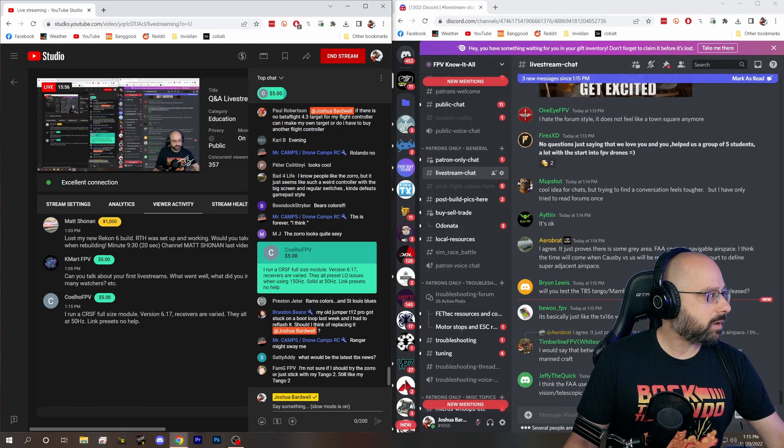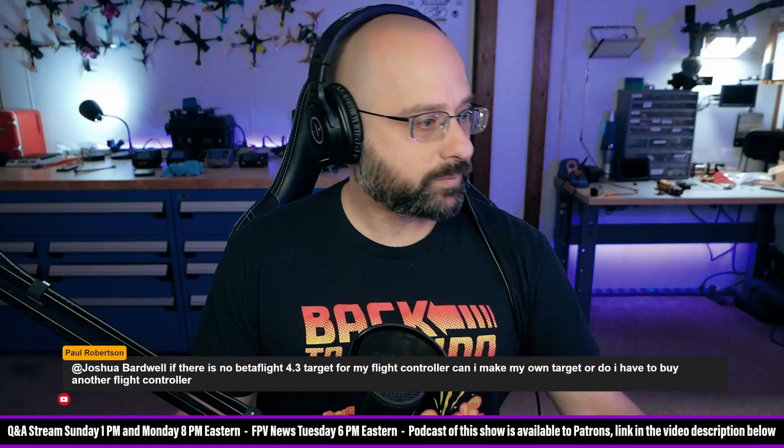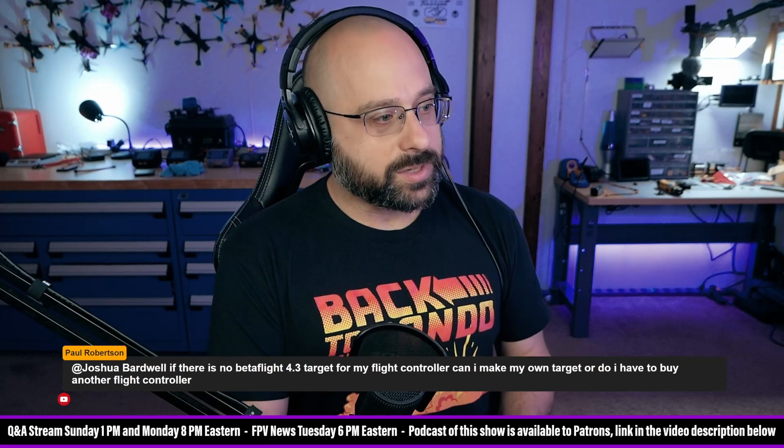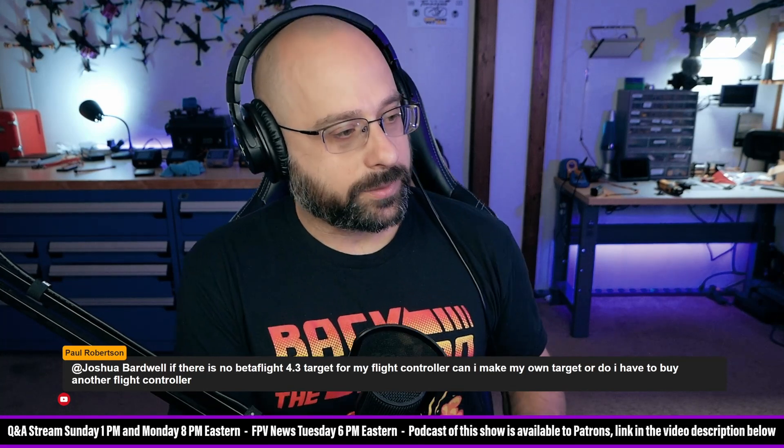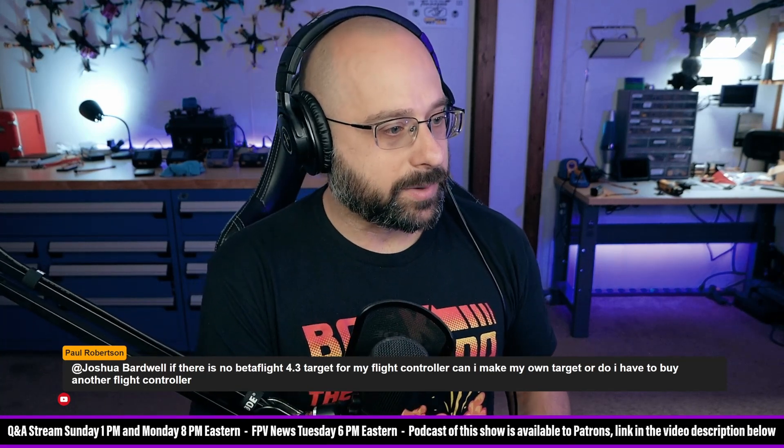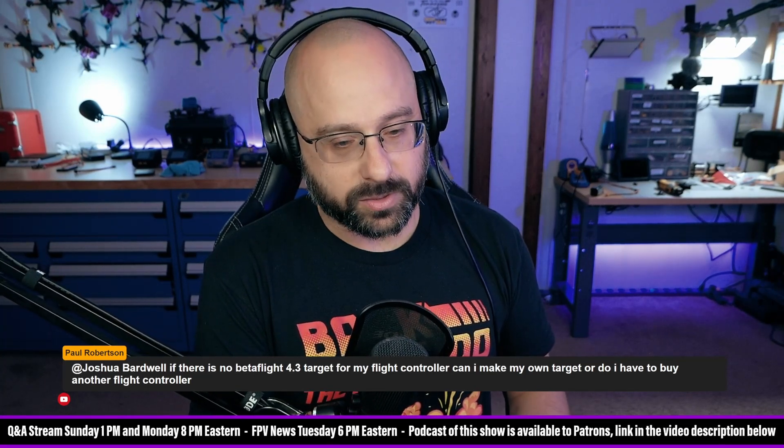Let's take a question here from Paul Robertson, who asks, if there is no Betaflight 4.3 target for my flight controller, can I make my own target or do I have to buy another flight controller?